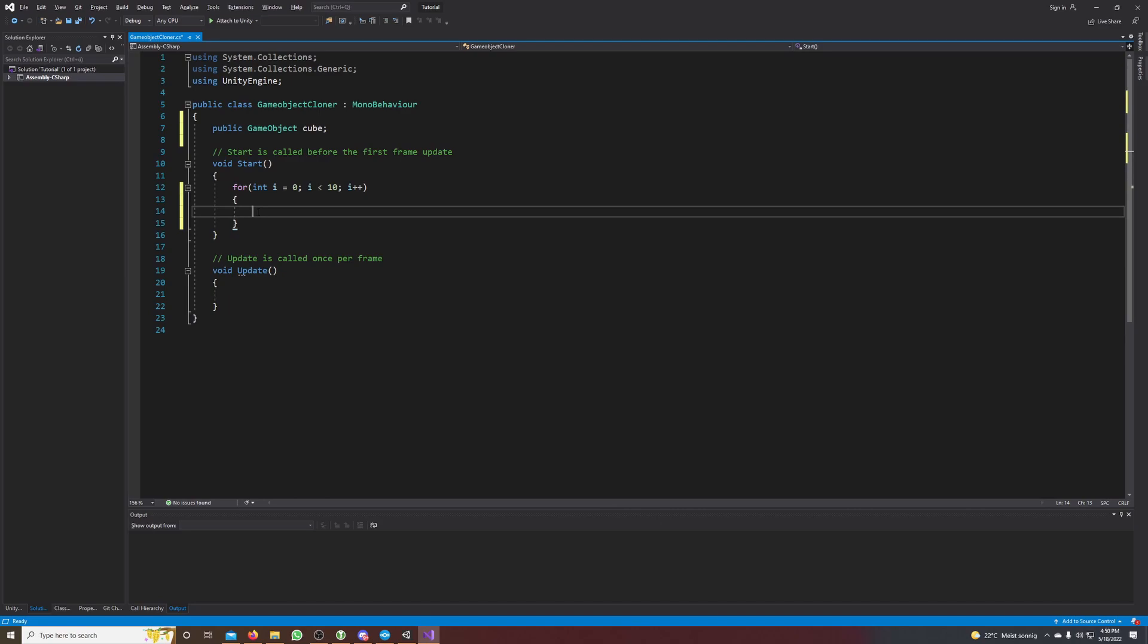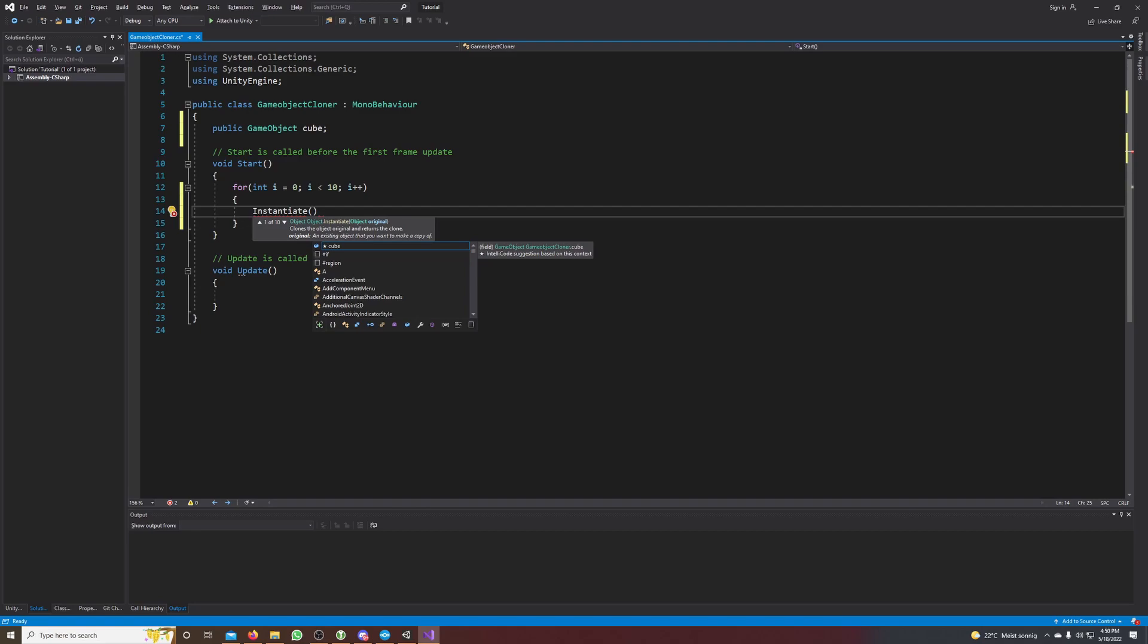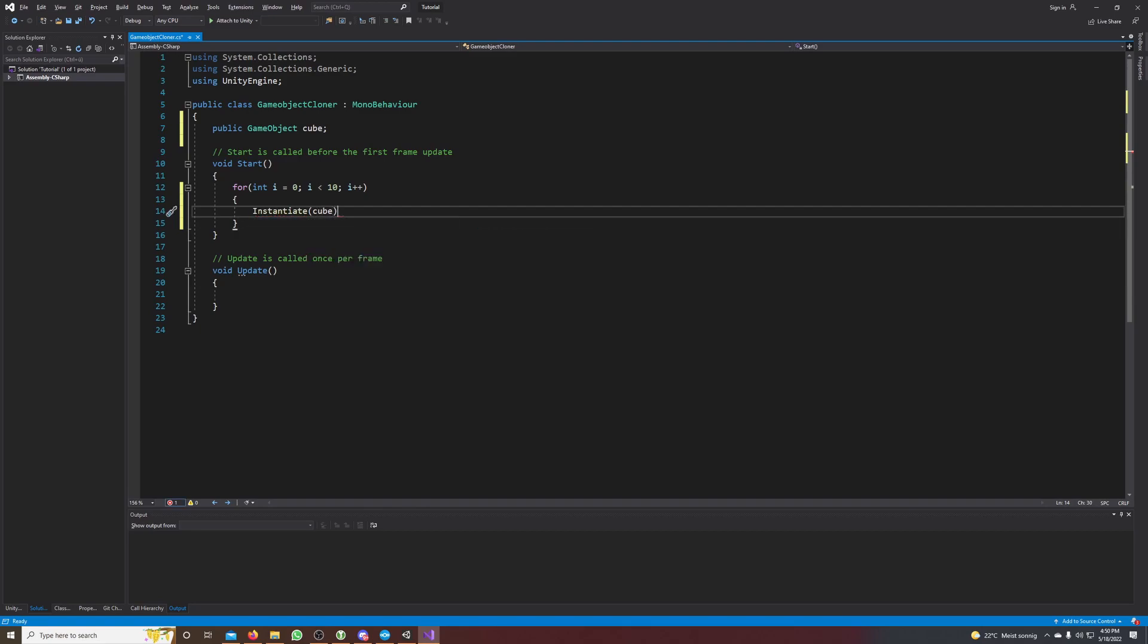That's very easy in Unity. You just have to call the method Instantiate, and as input we give the game object that we want to clone. So in this case we want to instantiate our cube.